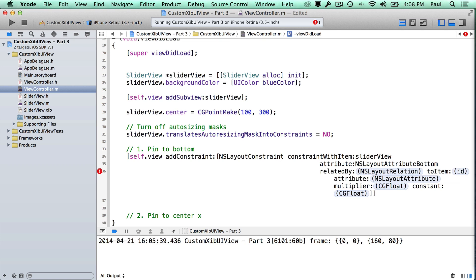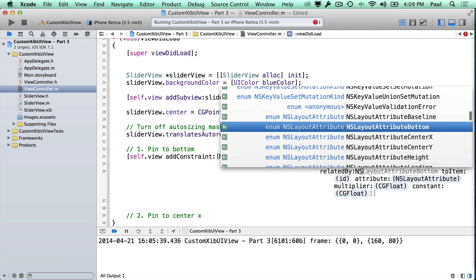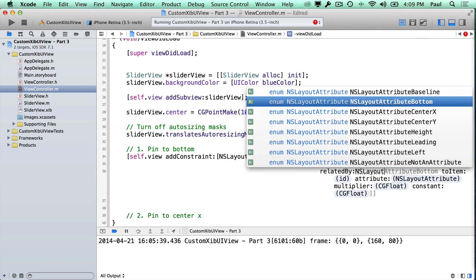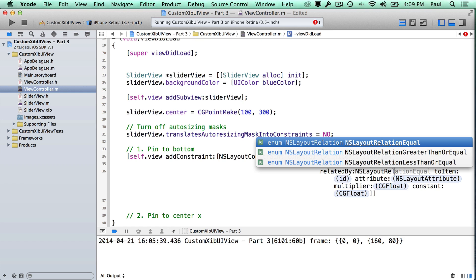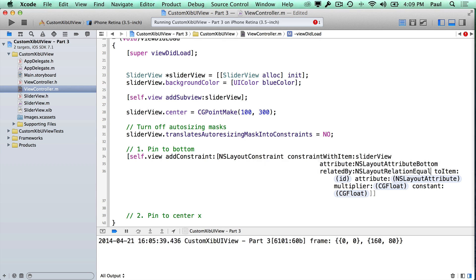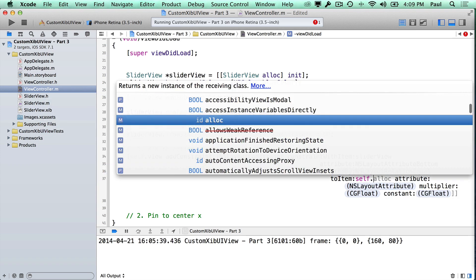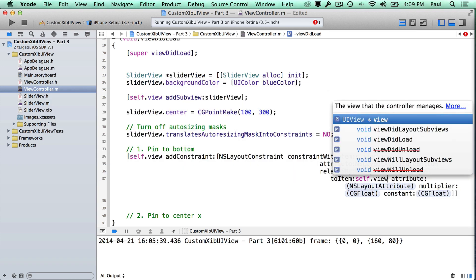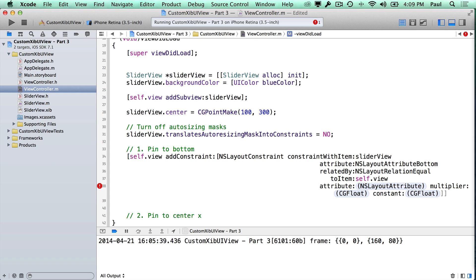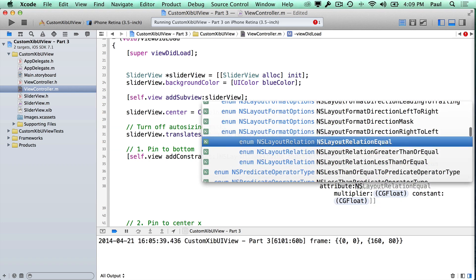For the relation, we use NSLayoutRelationEqual — almost all the time you'll use this. We're saying the bottom of our sliderView is going to equal the bottom of our iPhone view. So the next item is self.view, and the attribute there is also NSLayoutAttributeBottom.